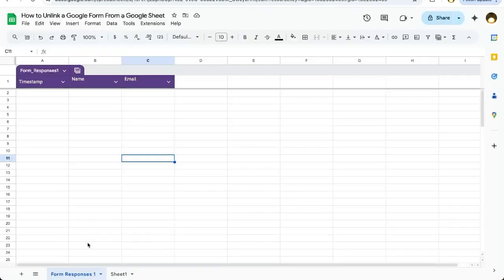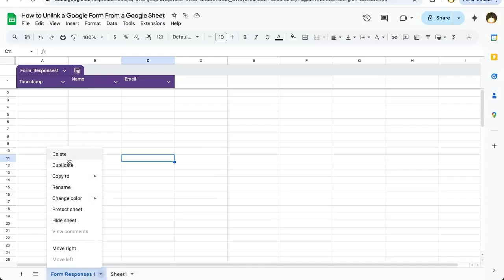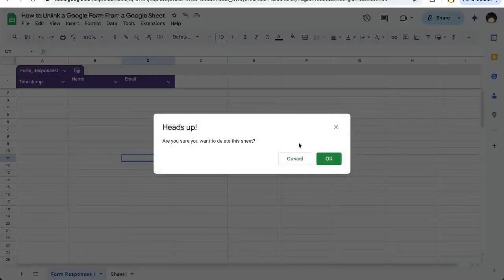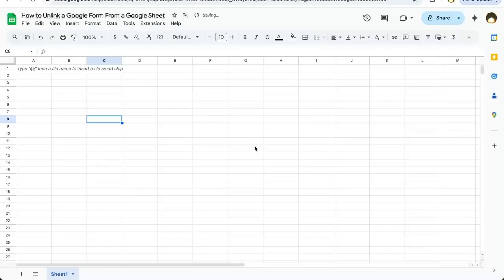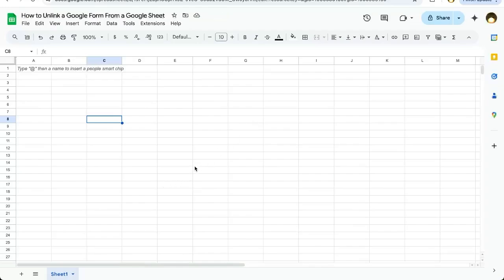We go back to our Google Sheet and we see there is no Google Form icon next to Form Responses. Now we can delete this sheet and there is no error. There you go. That's how to unlink a Google Form, especially if you're trying to delete that tab from your Google Sheet.